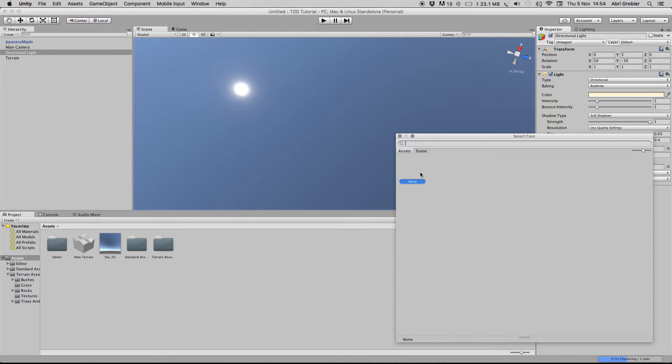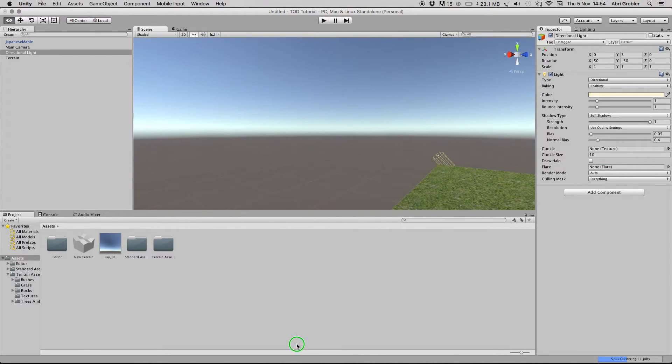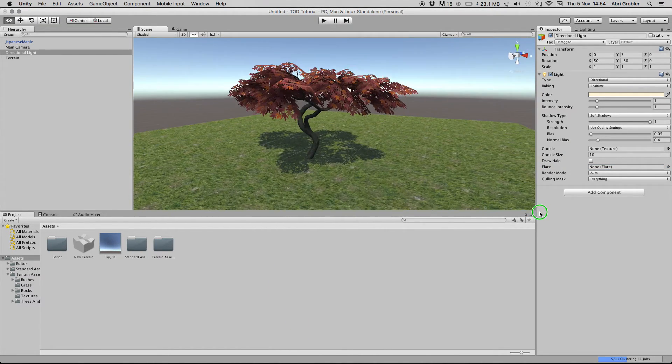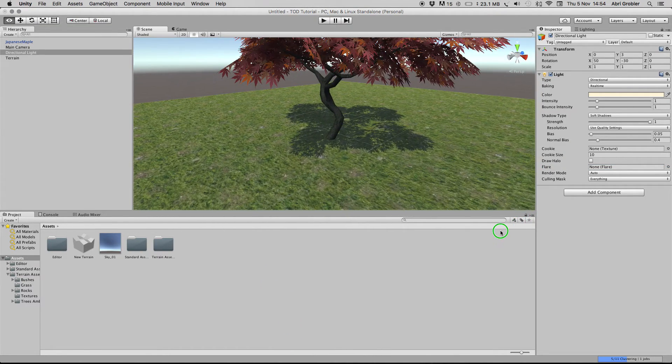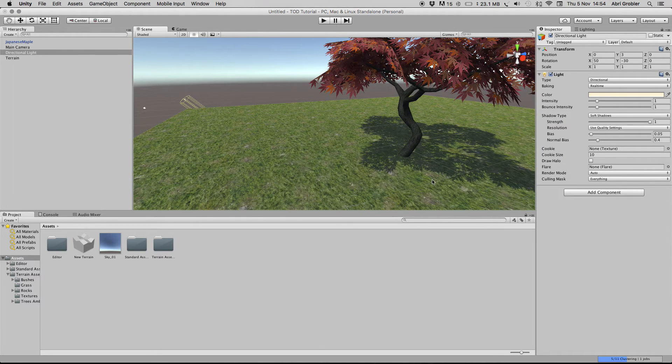I didn't add the particle systems back, but anyway. You could add a sun flare if you have some flares in your project.